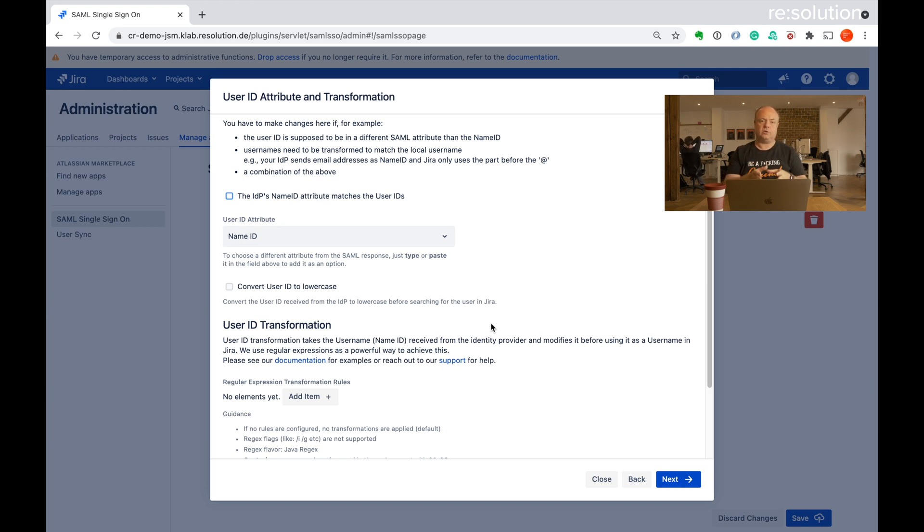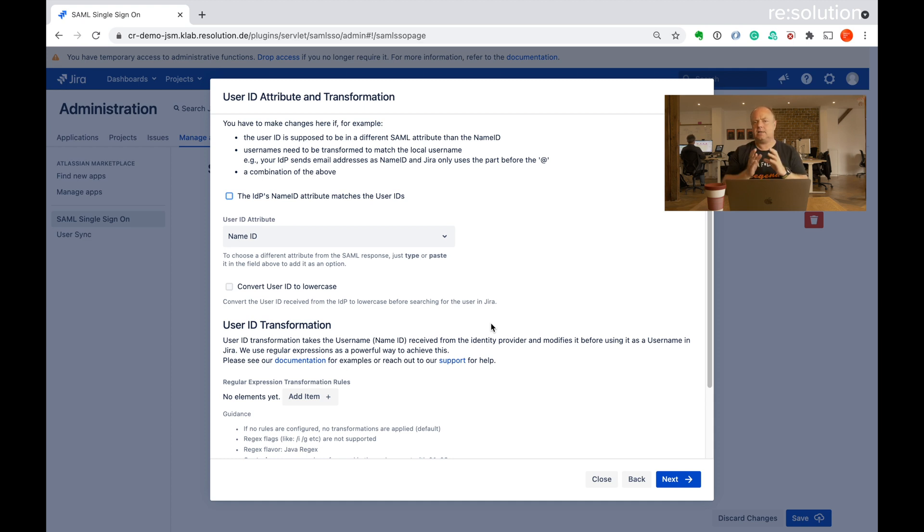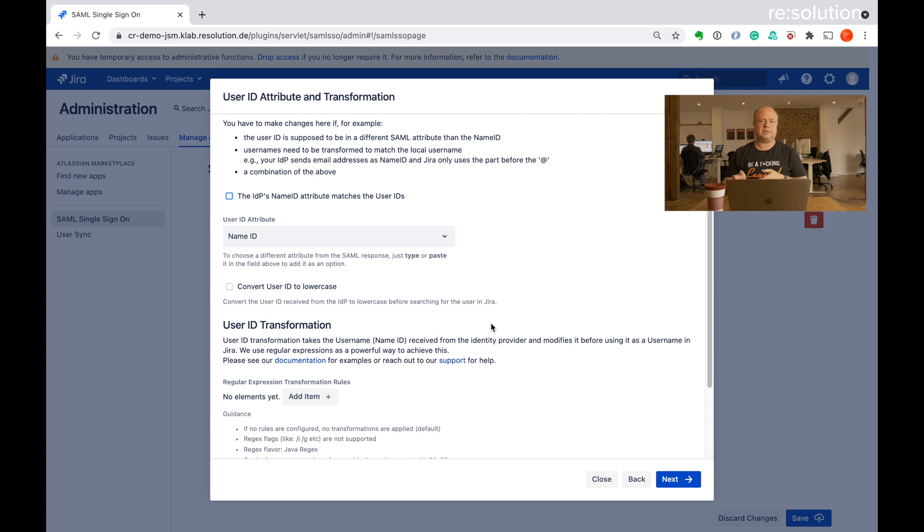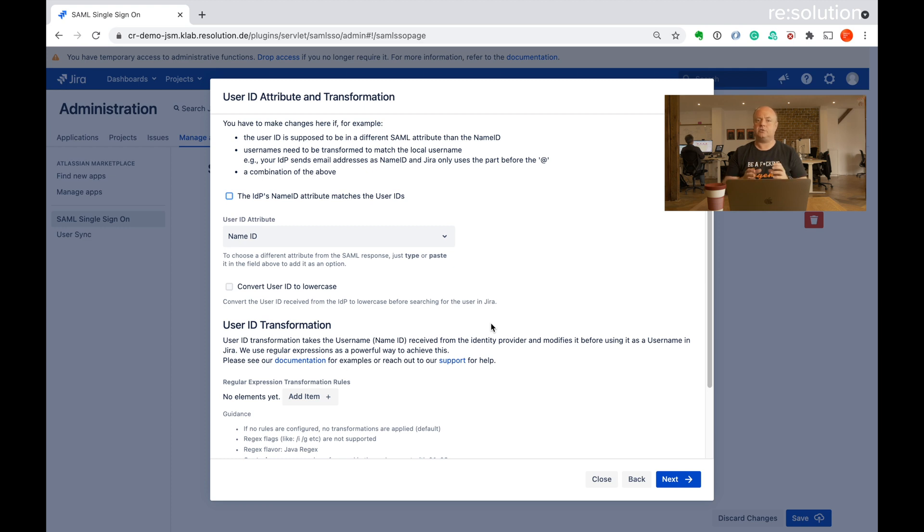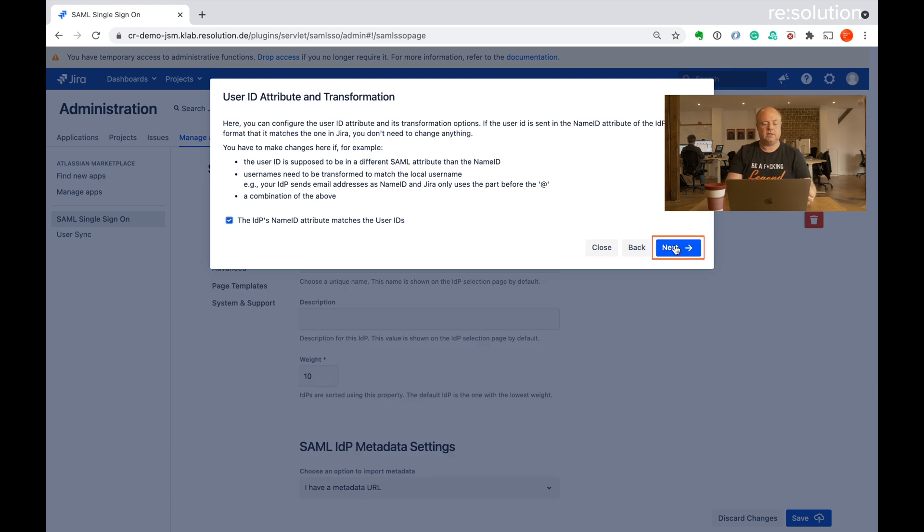But if the usernames don't match, you can do a lot of transformations here like dropping the domain name for example, or to look up via email address instead of username. So if your scenario doesn't quite fit what we're showing here, then reach out to us. There's a large likelihood with a feature set of our plugin that we can solve that for you. But let's go back to the tutorial and let's keep it simple. We have matching user IDs on both sides. So let's go to next.